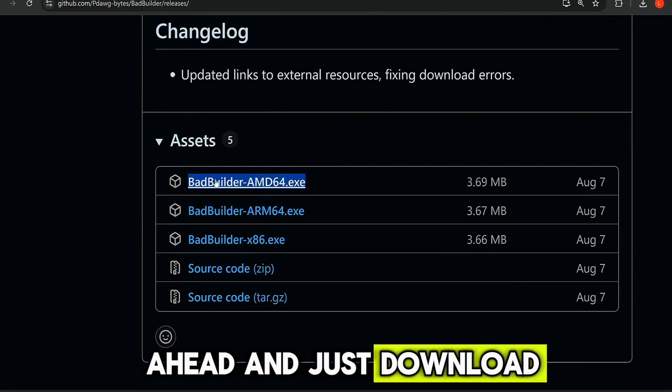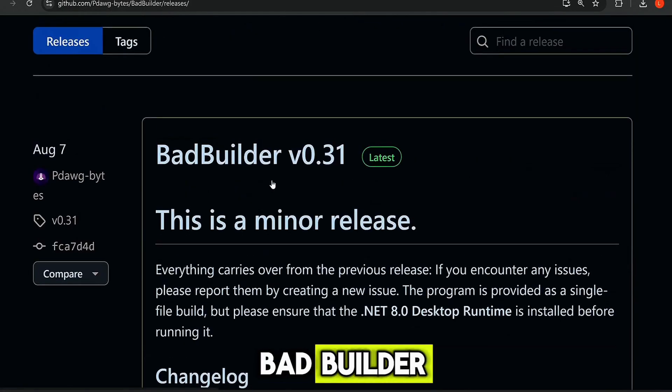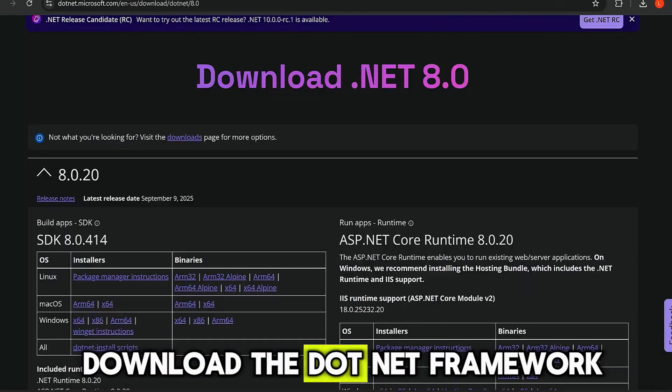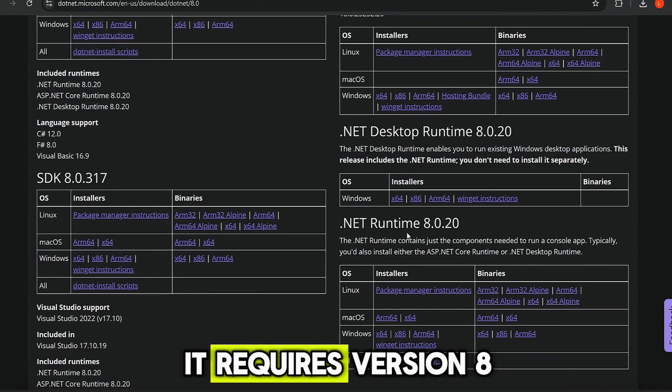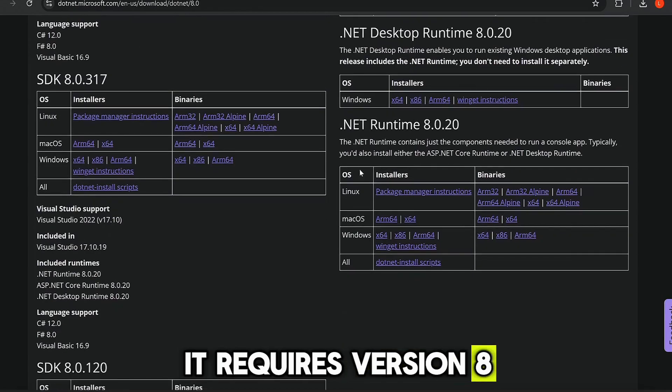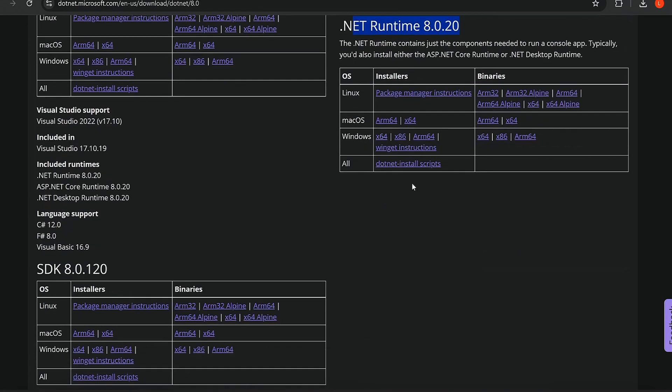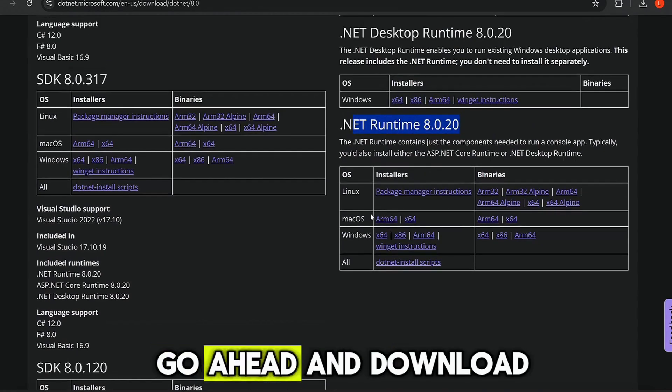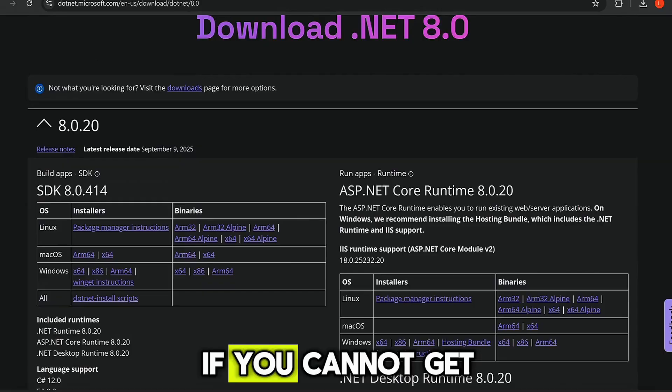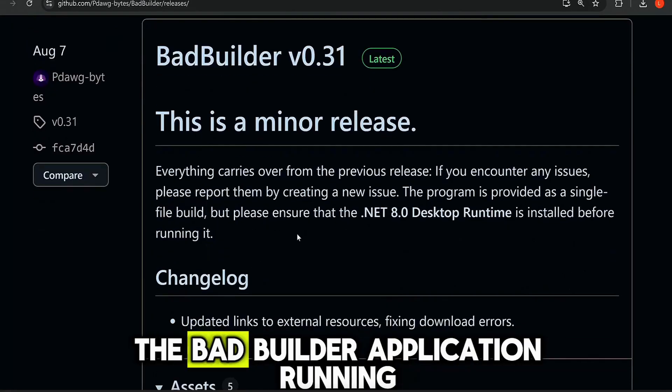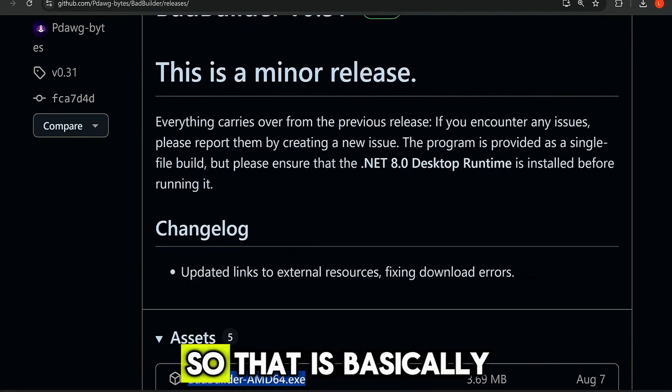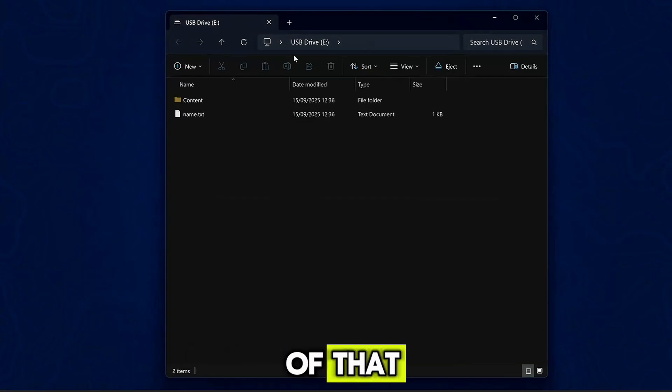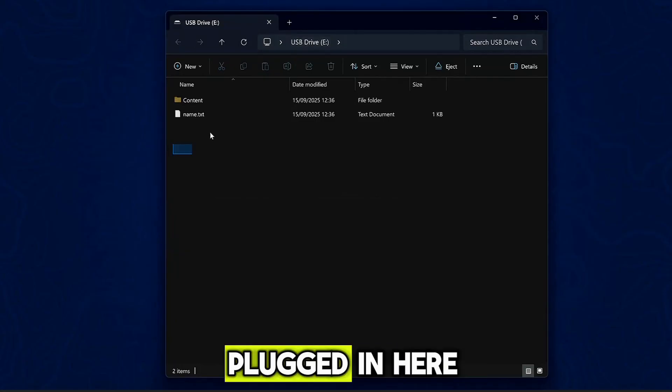But this just makes it quick and easy to get this stuff installed. So I'm gonna go ahead and just download BadBuilder. And you can also download the .NET framework. It requires version 8 of the .NET framework. So you can just go ahead and download and install that if you cannot get the BadBuilder application running.